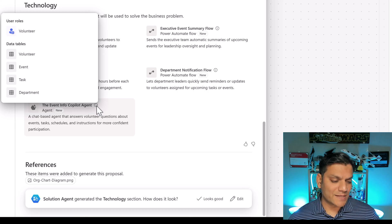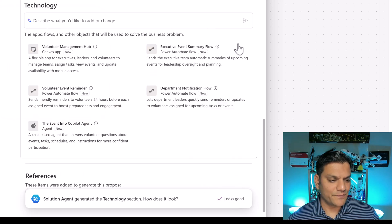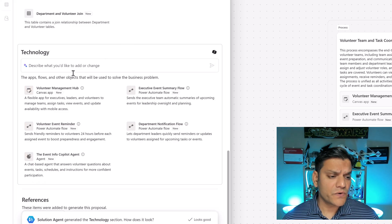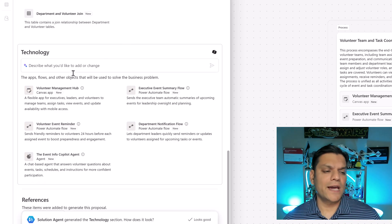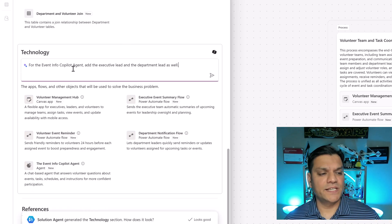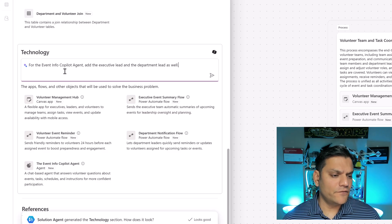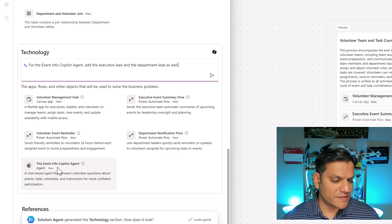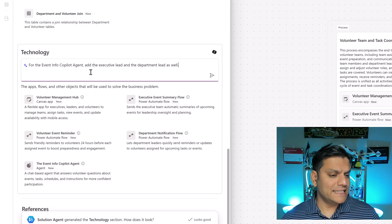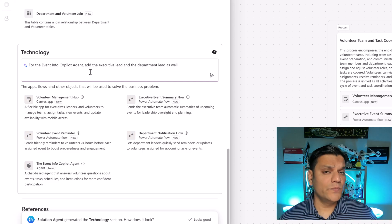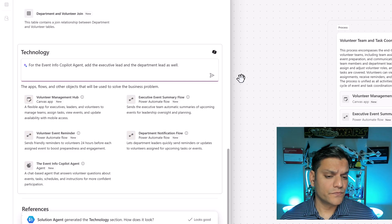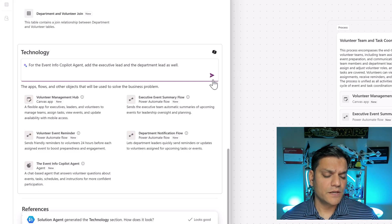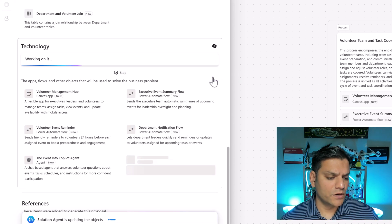I'm going to come over here and say edit. Right here the text says describe what you'd like to add or change. For the event info Copilot agent, which is the name of the agent right over here, add the executive lead and the department lead as well. I'm going to click on go.